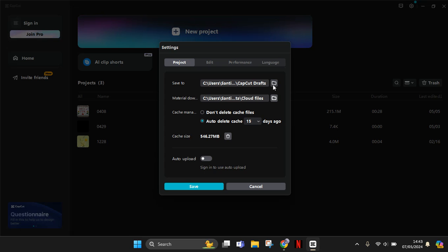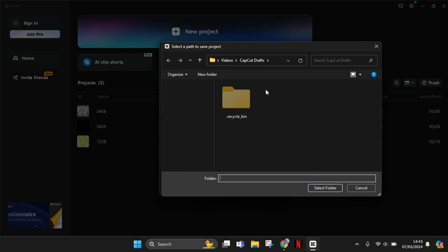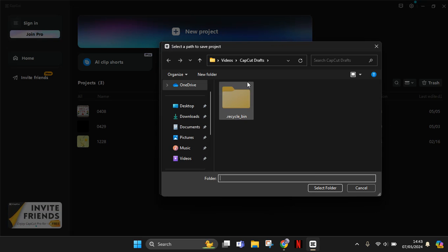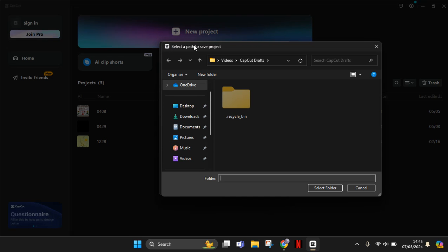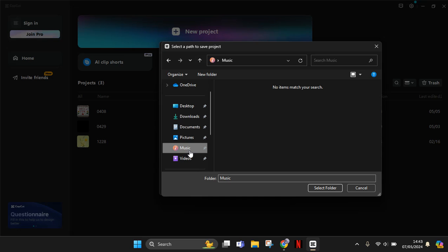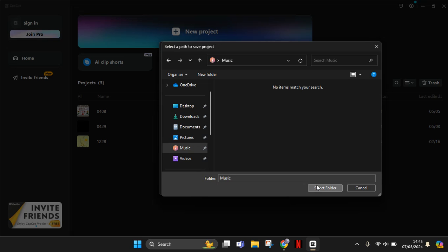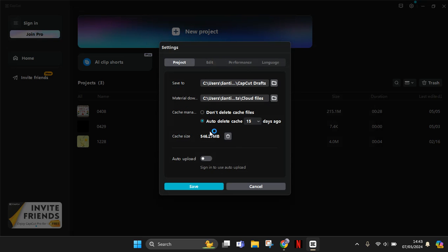Just click on the folder icon in here, then select the new folder, select a path to save the project. I'm going to change it to, for example, the music folder here. Now just select folder.